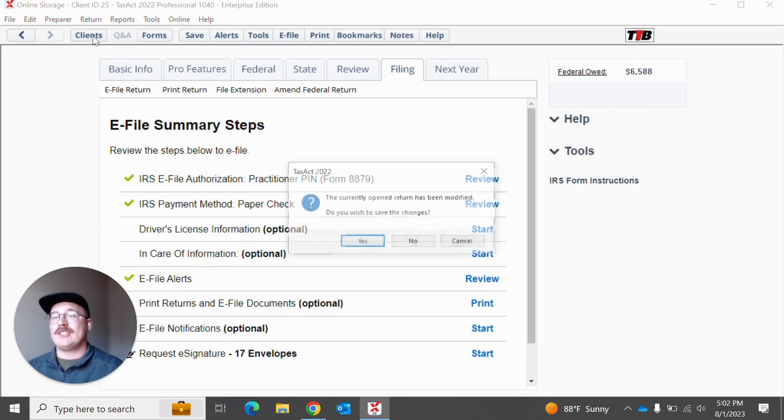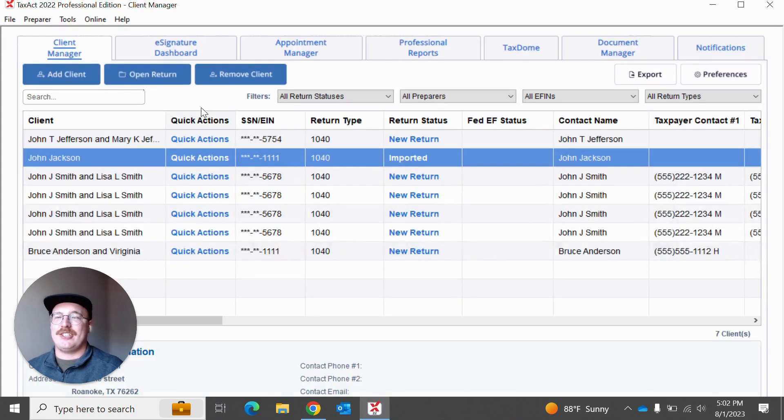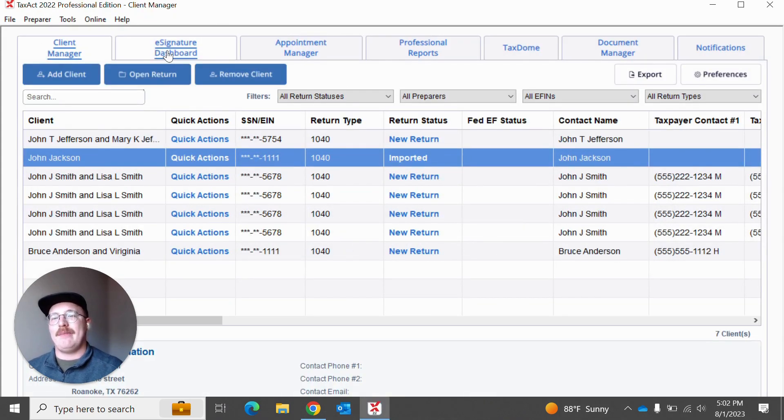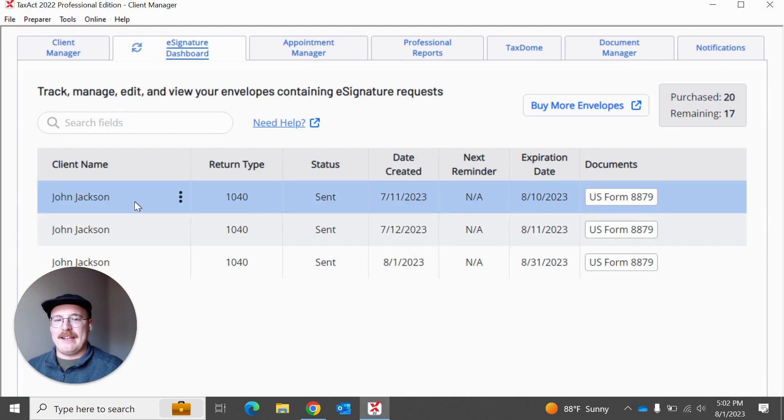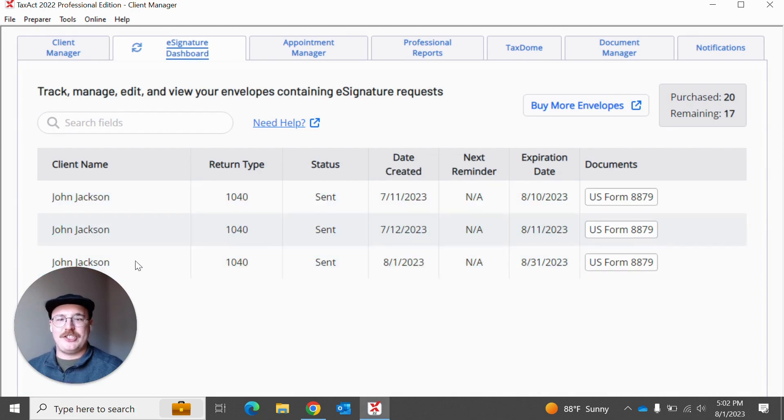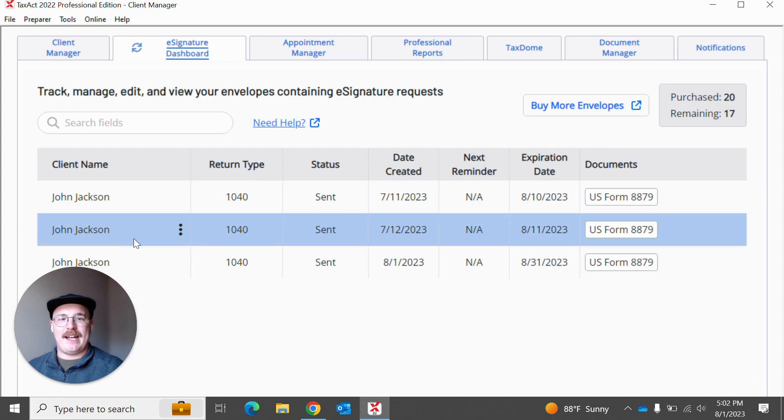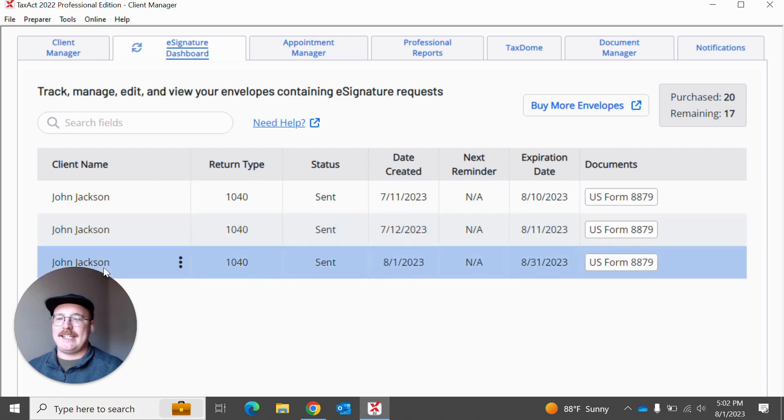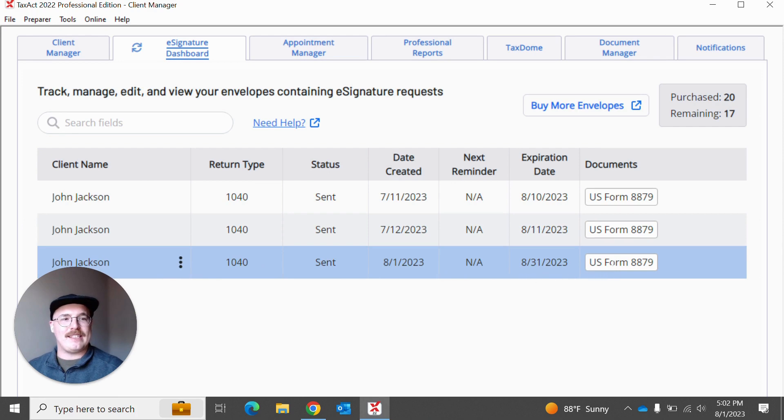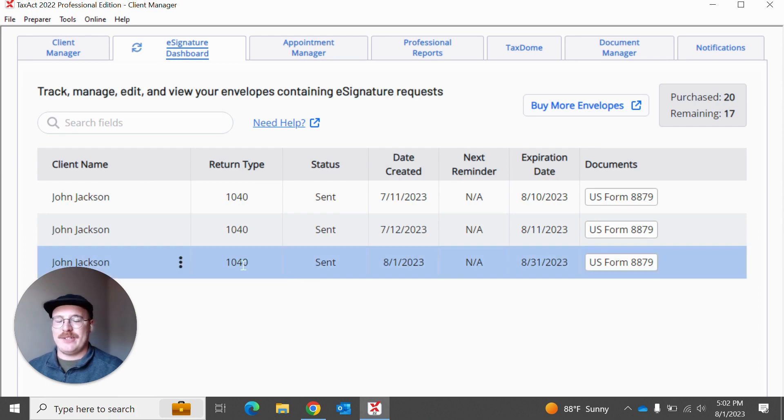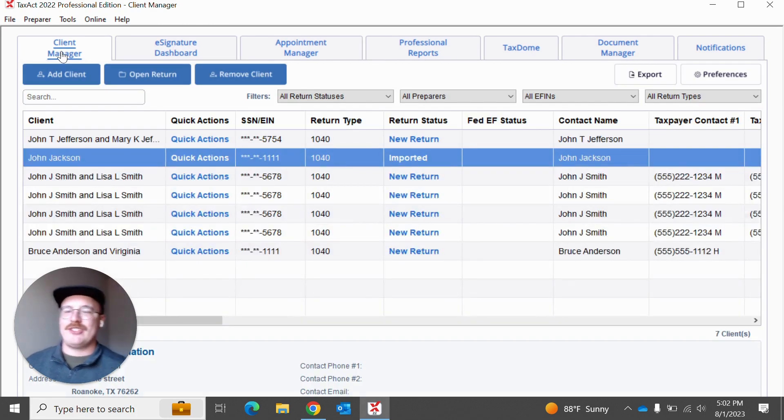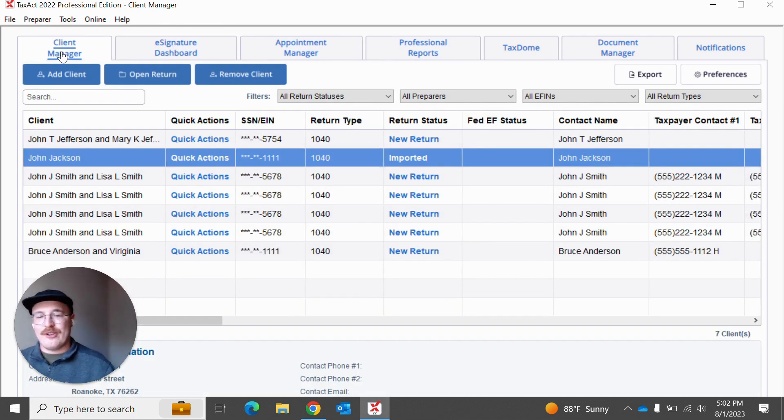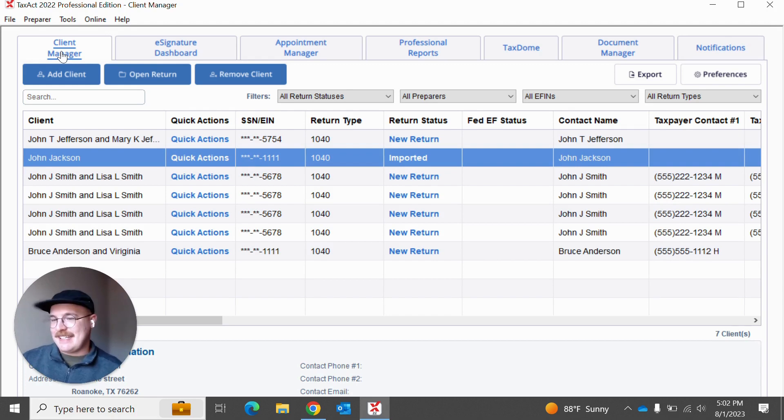Now I can also always track that e-signature by actually going back to my client manager and going to my e-signature dashboard. And I've actually sent John Jackson a few different requests in the past, but as you can see here, it does have the one that I have sent most recently. And it even lets me know the documents that are included there. So that is a quick, easy way to show you, if you're not familiar with Taxout Professional, how you can create a return and send an e-signature request.